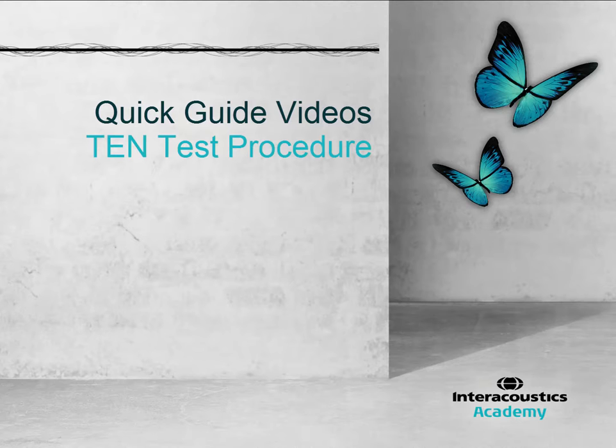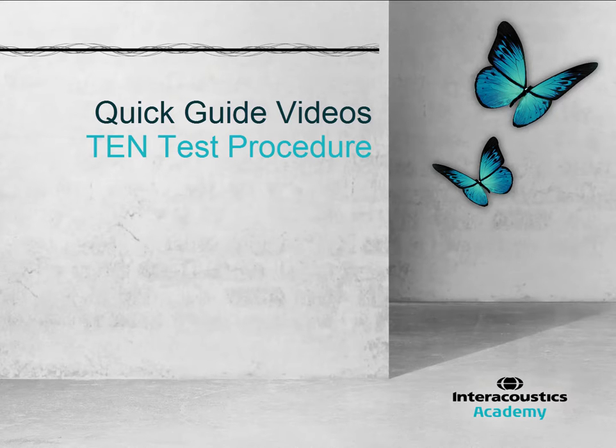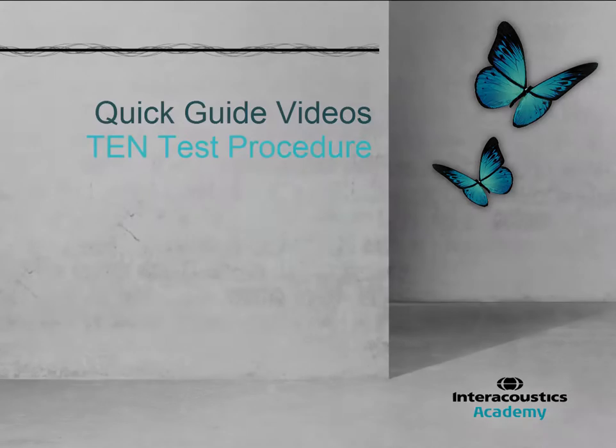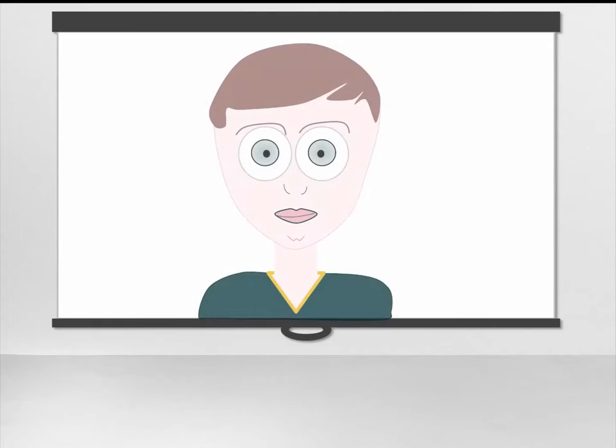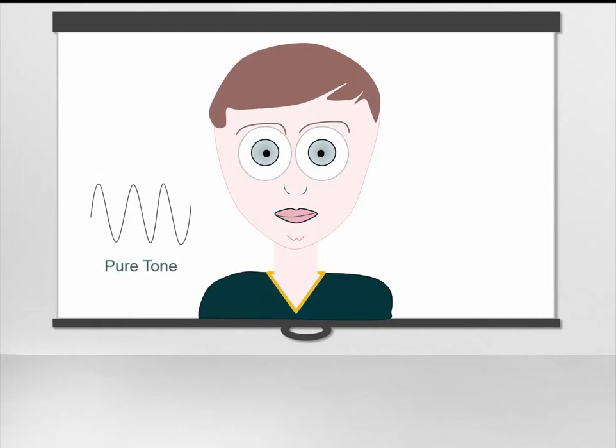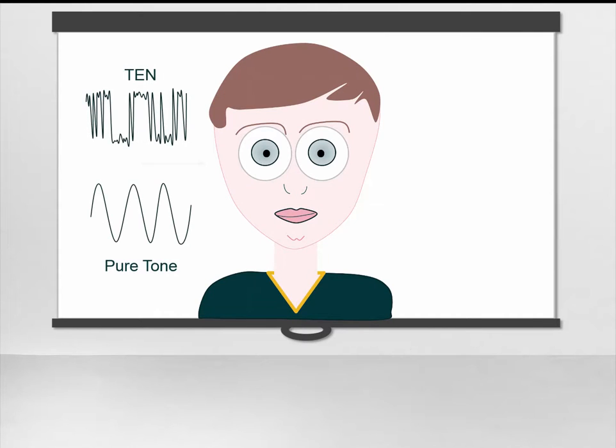This quick guide video provides an explanation of how to perform the TEN test. The TEN test is performed ipsilaterally, meaning that the pure tone and the threshold equalising noise are presented in the same ear.